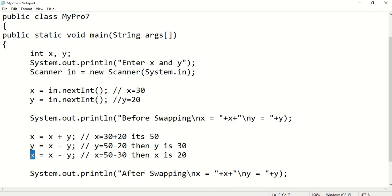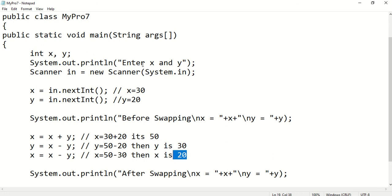Now x is 50 and the new y is 30. So x subtract y gives us the new x value: 50 - 30 = 20. So x is now getting 20. This is how the swapping is happening — without any temporary variable.